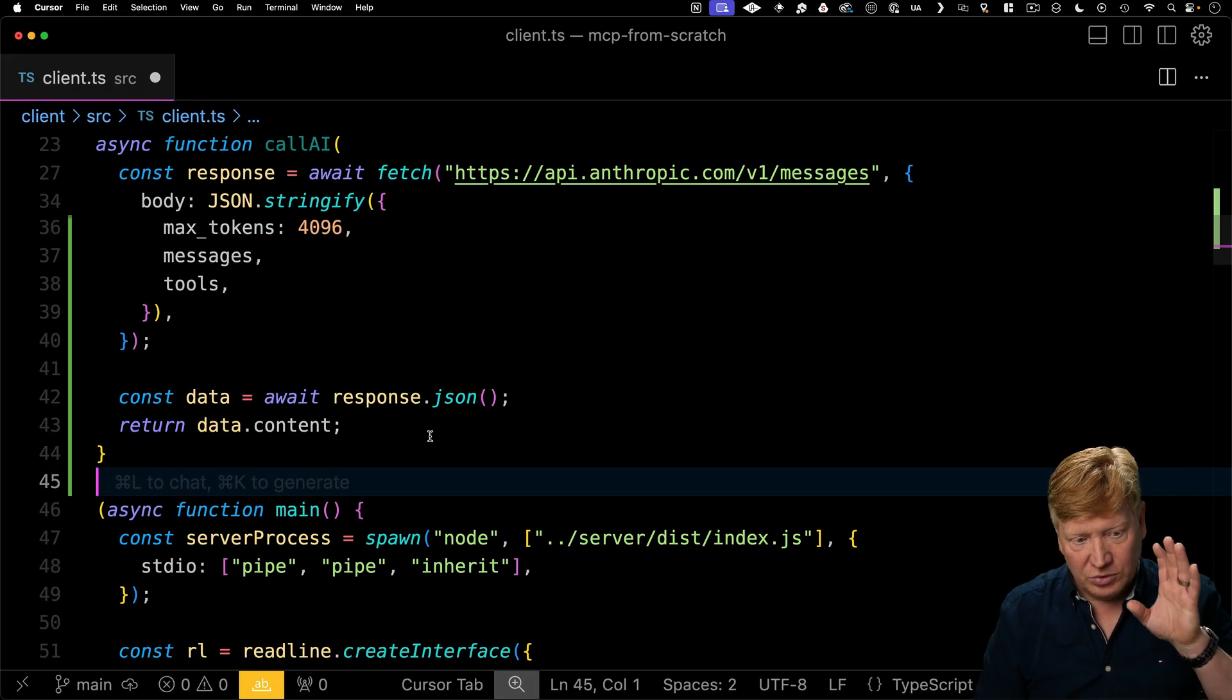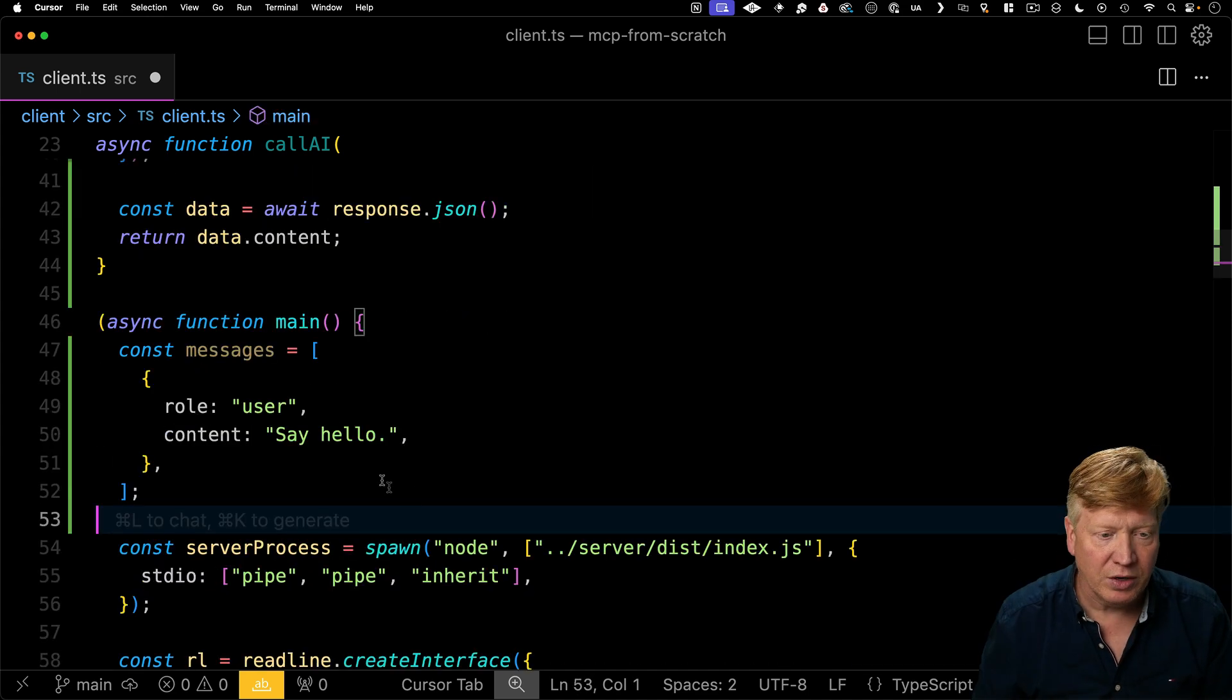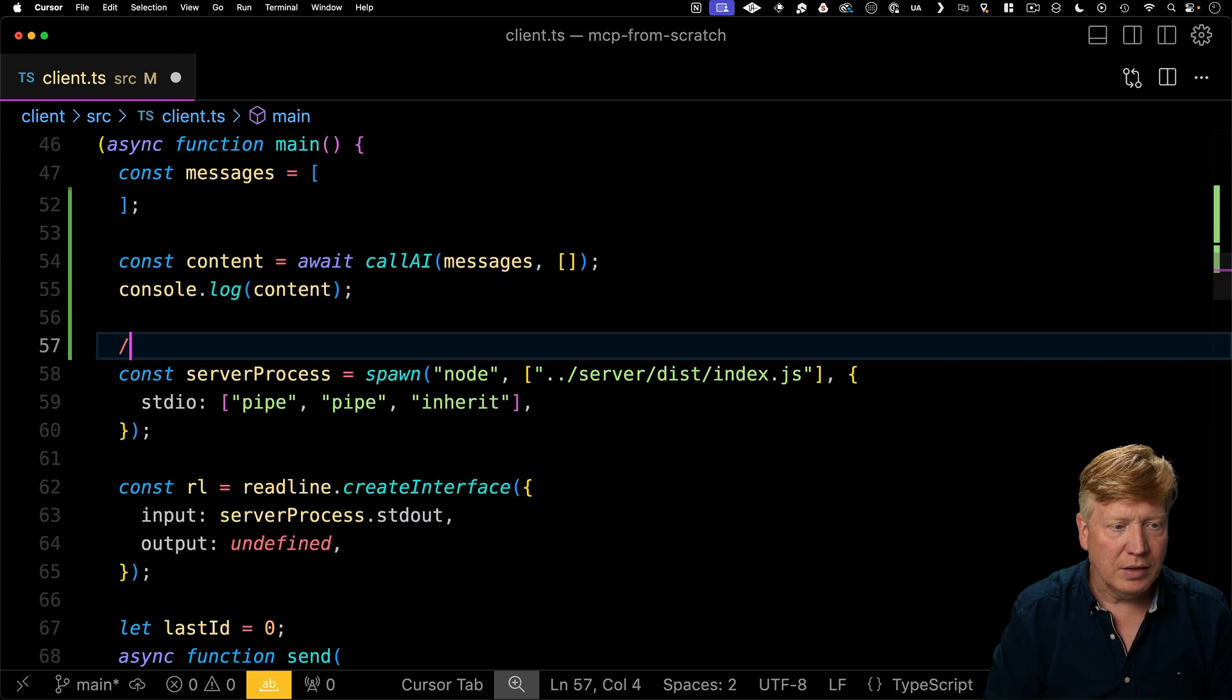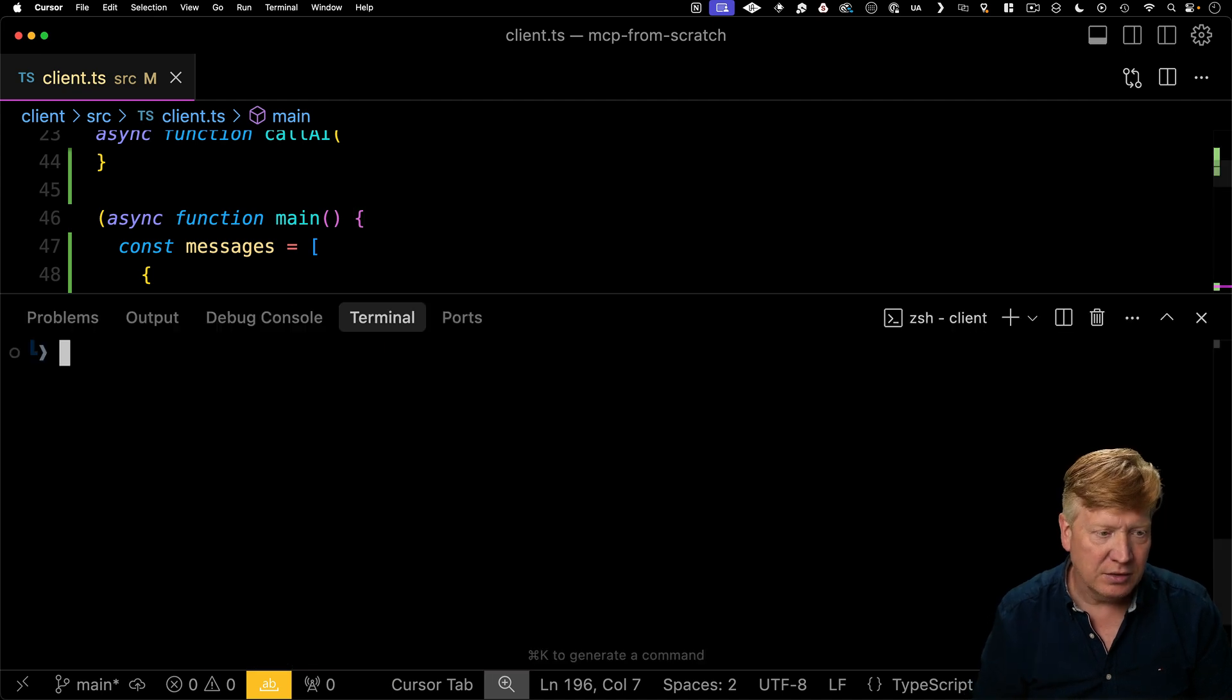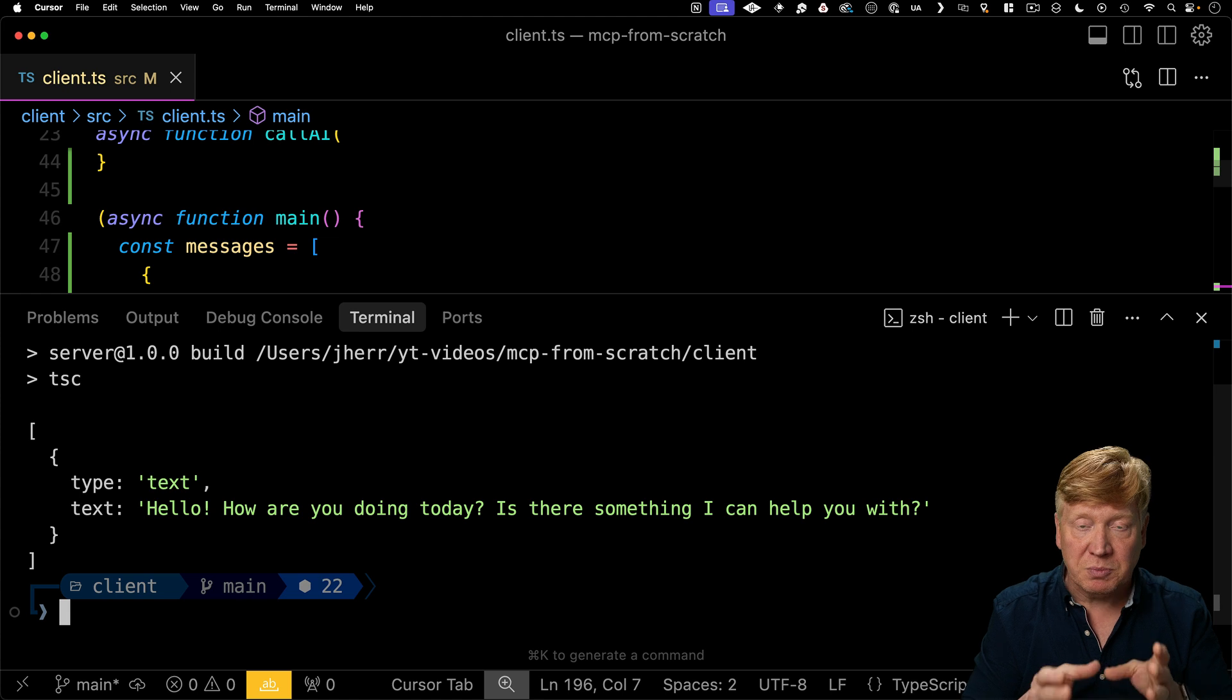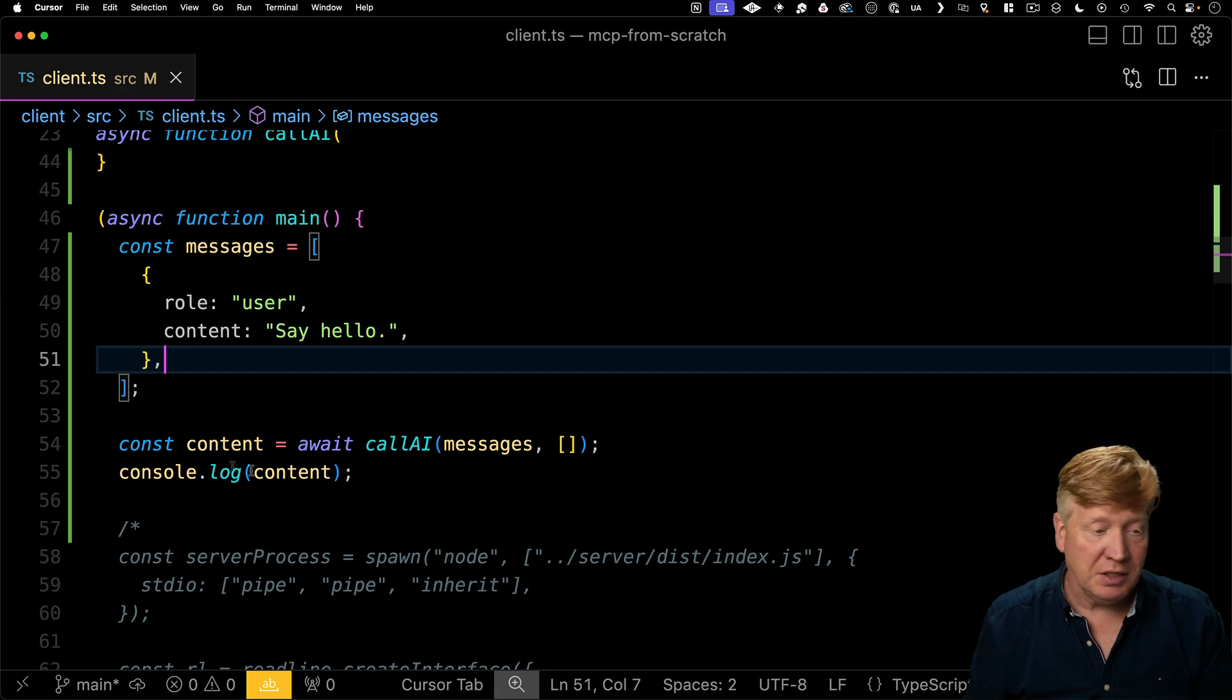We're going to use Claude, give it a decent size of max tokens, and then give it the messages and the tools. Once that returns, we're going to get the JSON back and get the content out of there. Just to kind of start off, let's just call it and make sure that we're connected. So I'm going to create an array of messages with just one message in it. It says, from me, say hello. Let's go and run it. And there we go. Hello, how are you doing today? This is a decent response from Claude. Good to know that we are connected and have a good key.